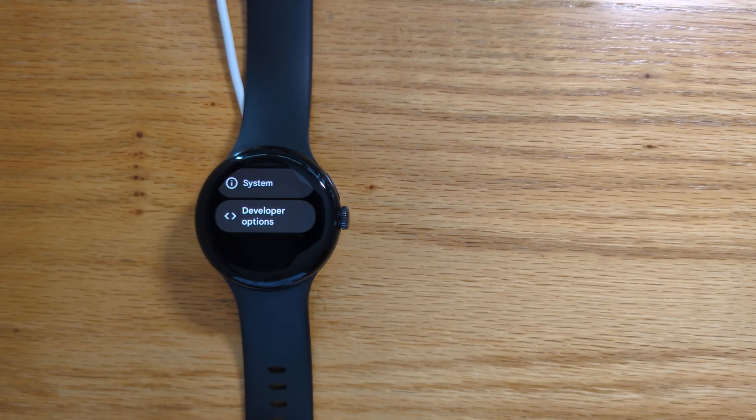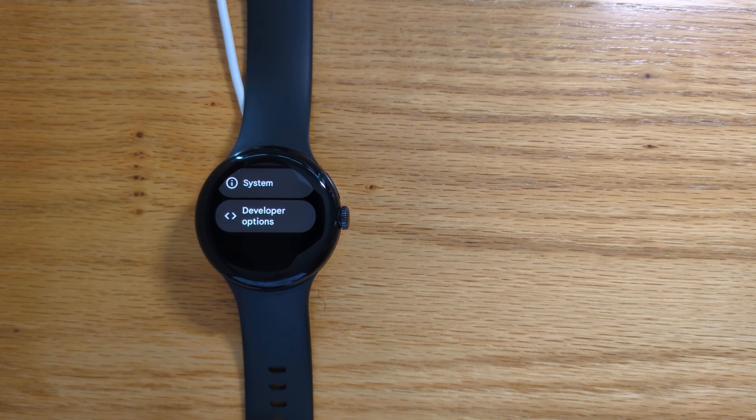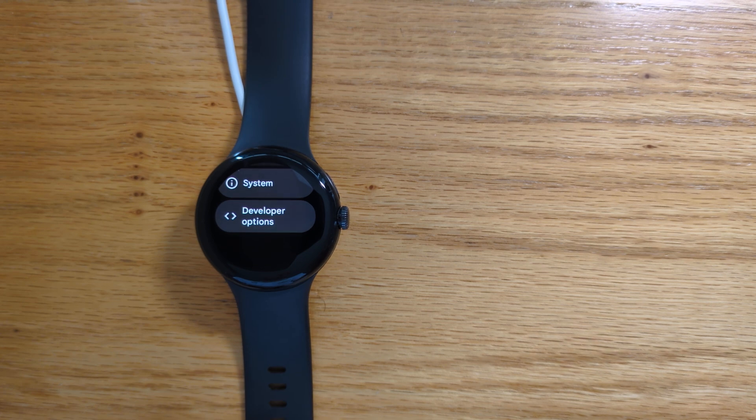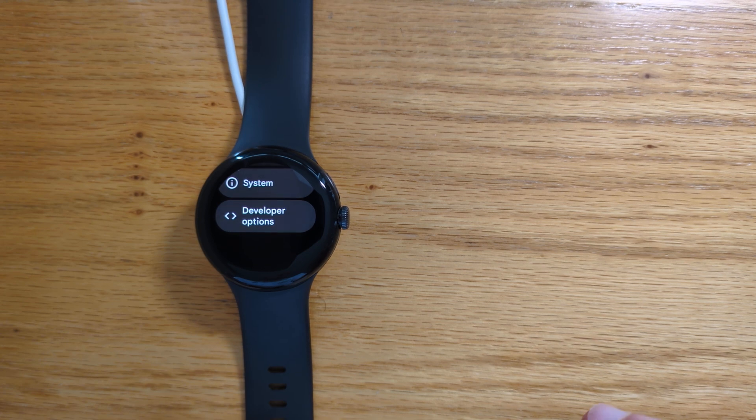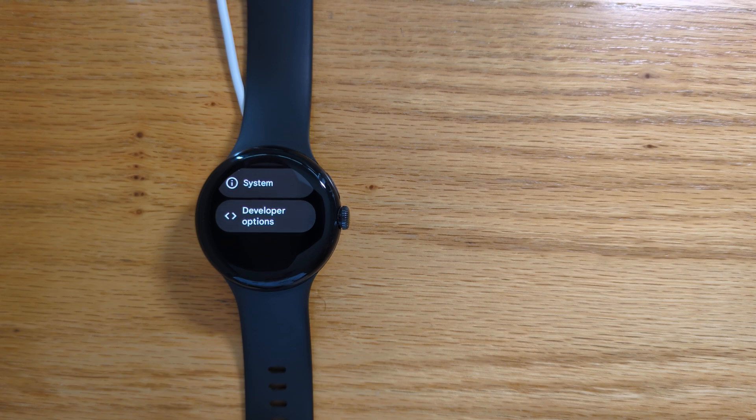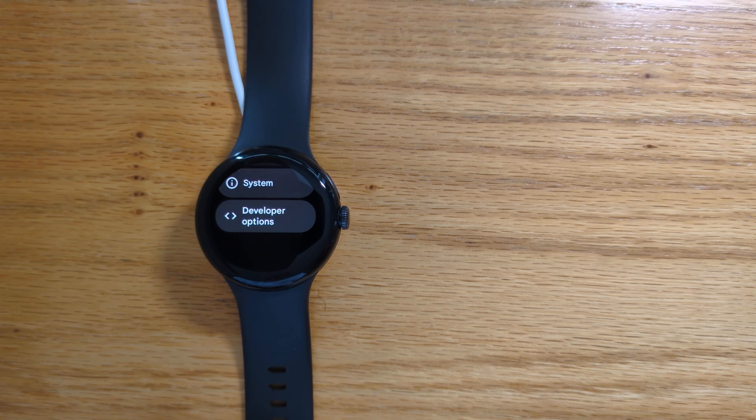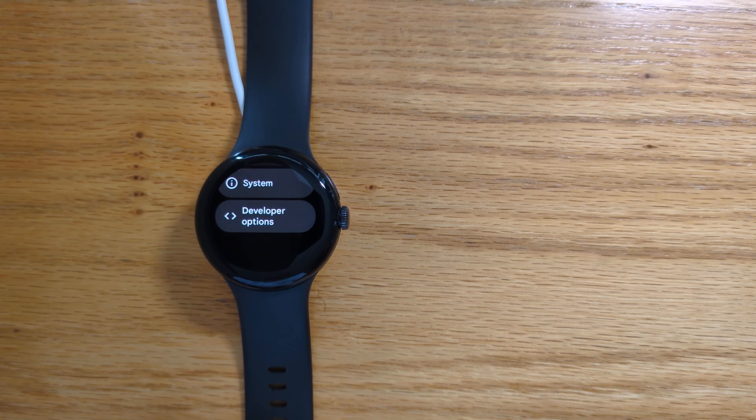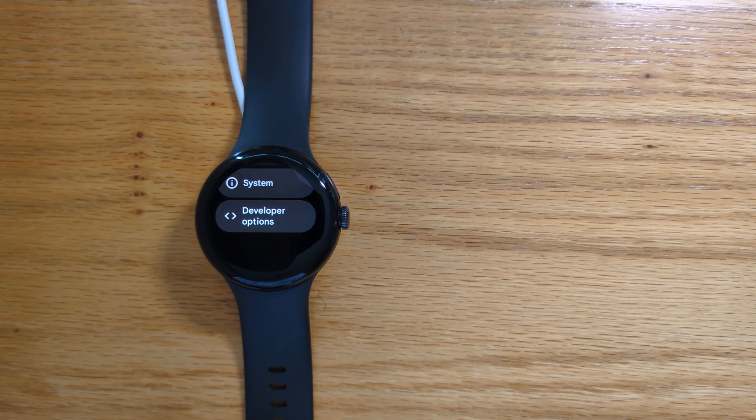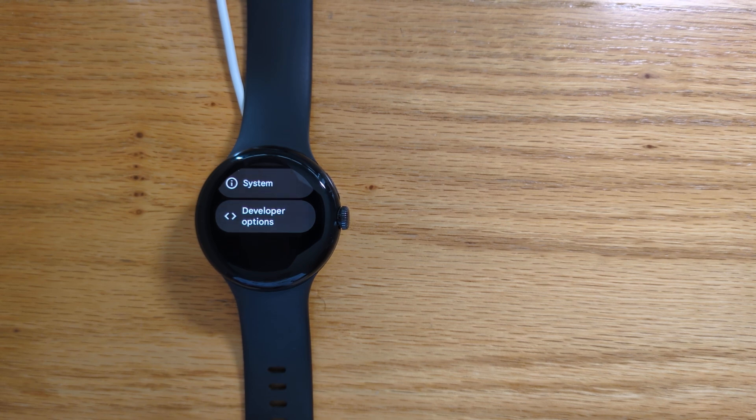So now Doze is disabled on the watch. My notifications should be delivered on time and my watch face will stay on. Unfortunately, if you reboot your watch, Doze mode will be activated again. But I rarely reboot my watch and this process only takes me about a minute to do. So for me, it's worth doing.